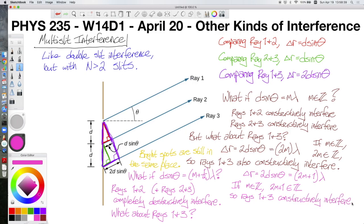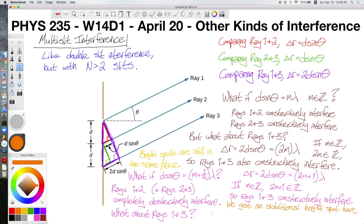When we look at situations that gave us constructive interference with just two slits, we still get constructive interference when we add a third slit. But when we look at a situation that gave us completely destructive interference with just two slits, now we have at least rays 1 and 3 constructively interfering. What this means for the interference pattern is that we will get a bright spot here, but it won't be as bright as the main bright spots. To explain what I mean by these additional bright spots, I'm going to introduce some new terminology and put a new diagram on the board.